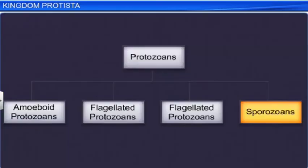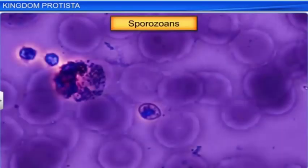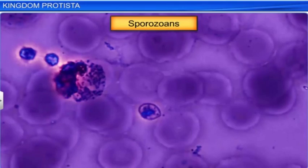Lastly, the sporozoans are organisms that have an infectious spore-like stage in their life cycle. Plasmodium is the most famous sporozoan. It causes malaria in humans and is also known as the malarial parasite.